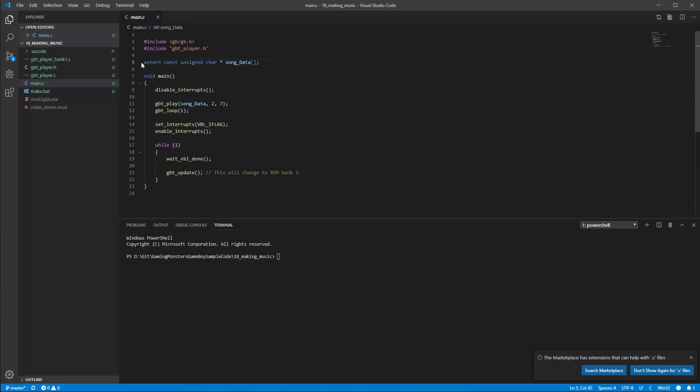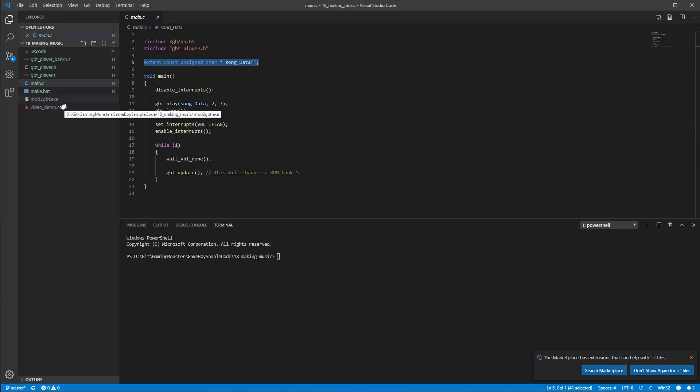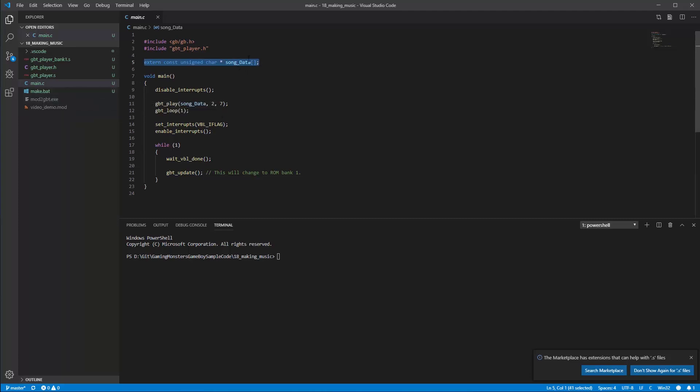Then we're having this external constant unsigned character song data. Basically this whole line is referring to some data that's going to get made when we run a command in a moment in make.bat that will generate our song data as a C file from the mod file, so that's referring to that in an external file.